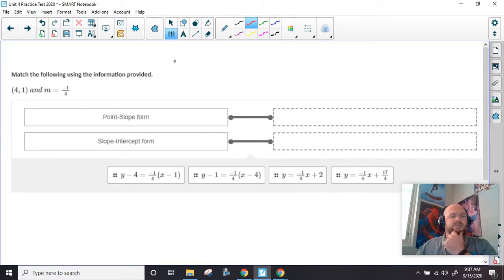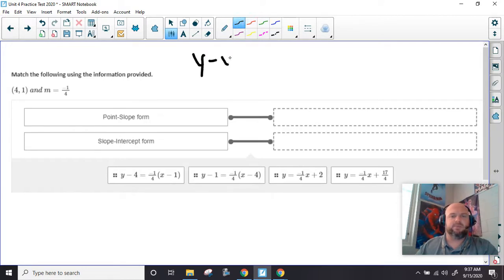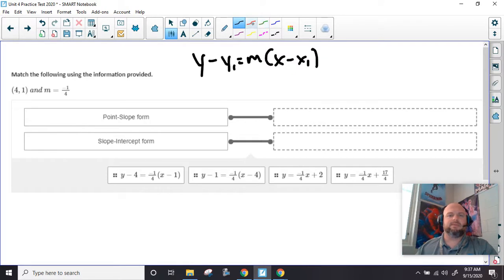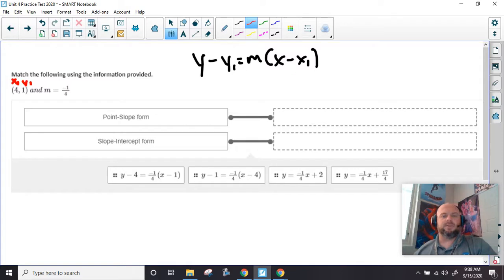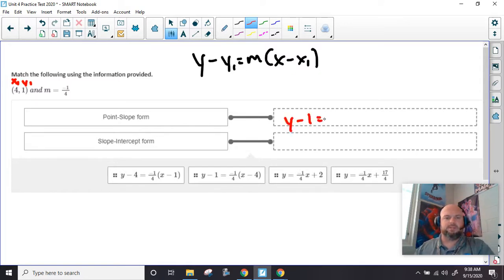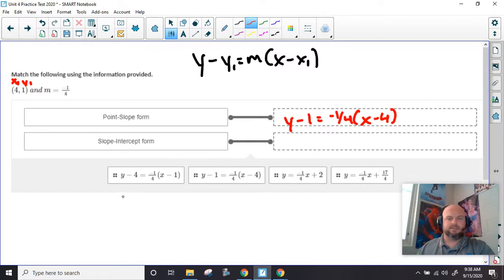Match the information using the following information provided. So we have y minus y1 equals m times x minus x1. So all we have to do — here's our m, here's our x1, here's our y1. All we have to do is plug this in. So we should have y minus 1 equals negative 1 fourth, parentheses x minus 4. So it's this one right here.